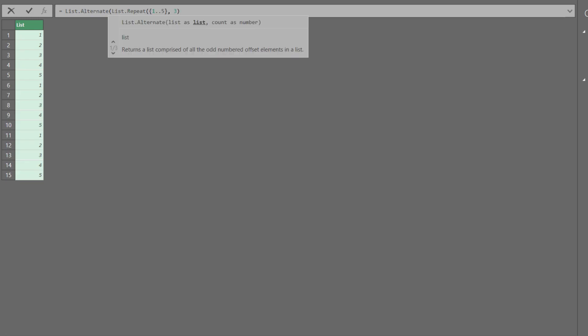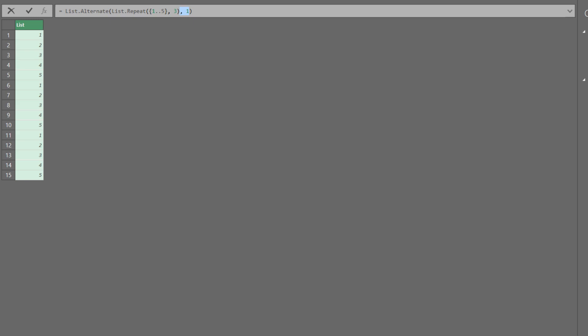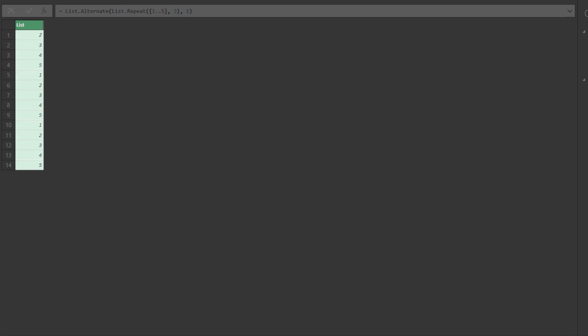Now add the list alternate function. The first argument is a list, and the second argument is how many items to skip. Type 1 in the formula bar for the second argument. The first one on the list is being skipped.